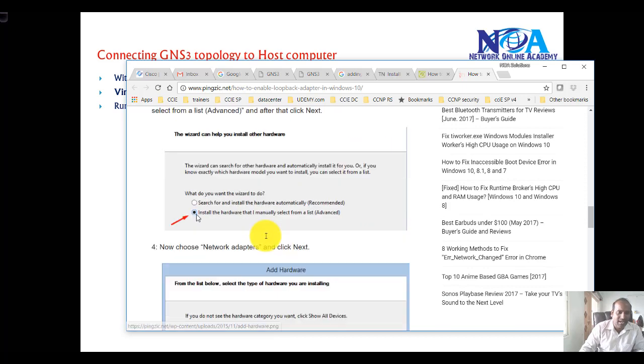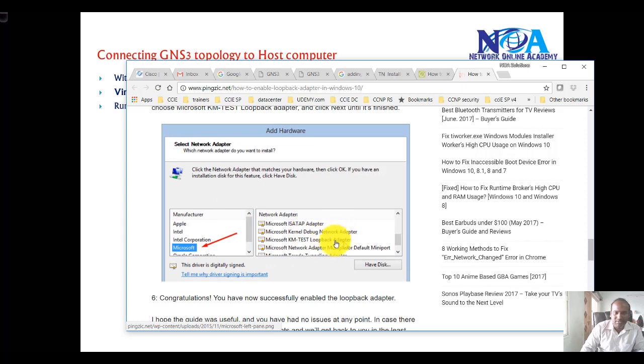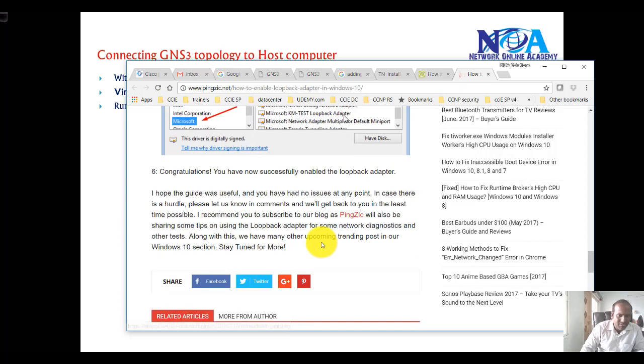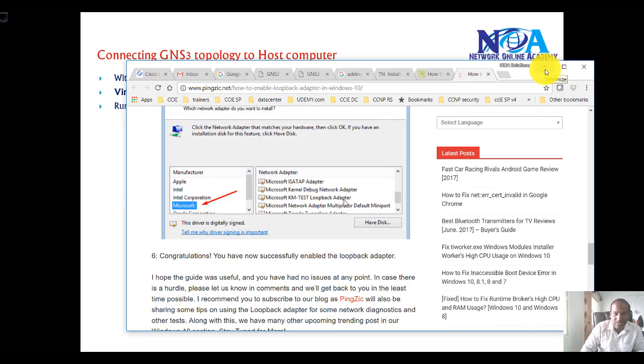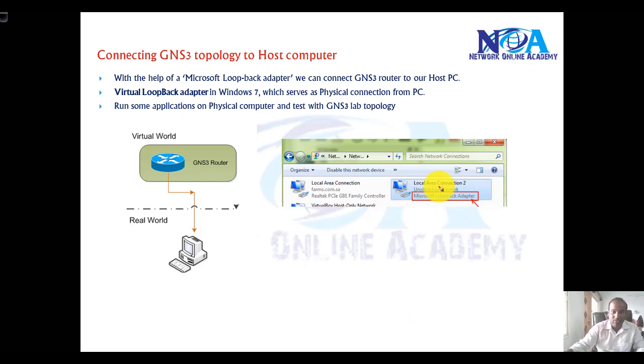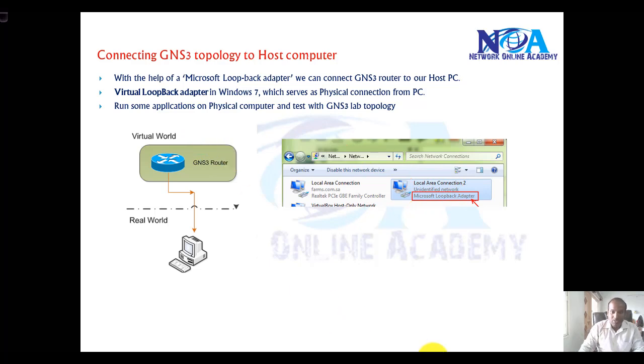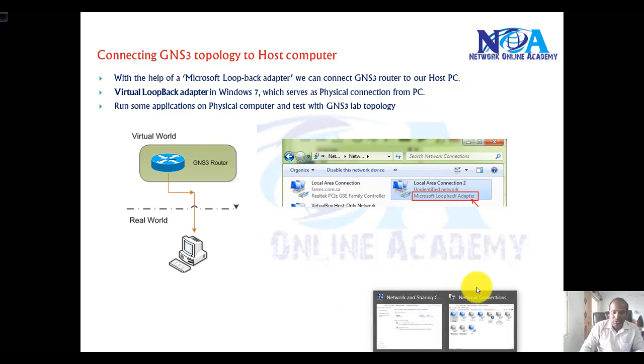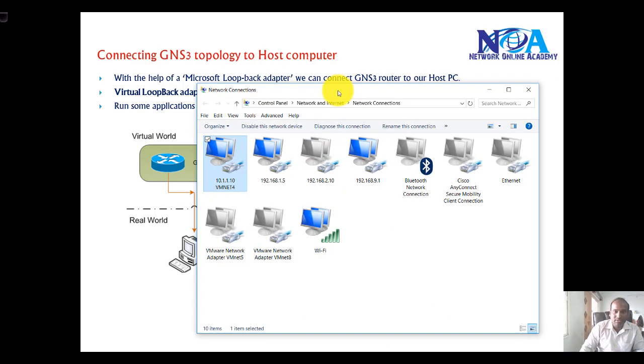You can do it from device manager, add legacy hardware, then select the network adapters and select this Microsoft KM test interface, then click next. You might need to restart the machine. Once you do this, you'll see this NIC card here. I can virtually connect this NIC card to my GNS3 topology, but in my lab I'm not using this loopback adapter.